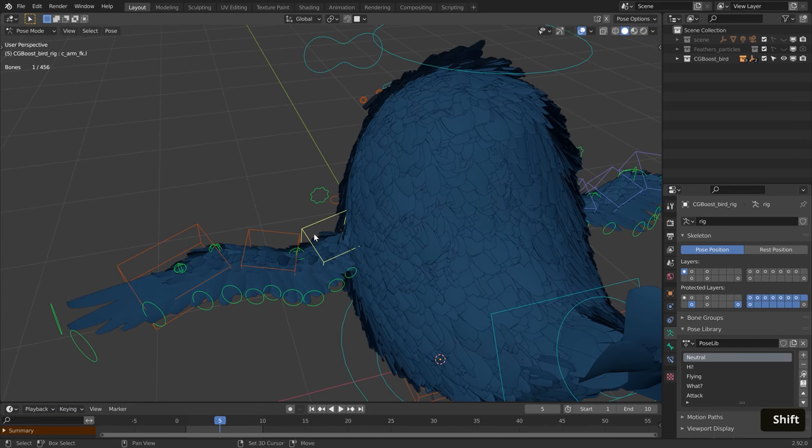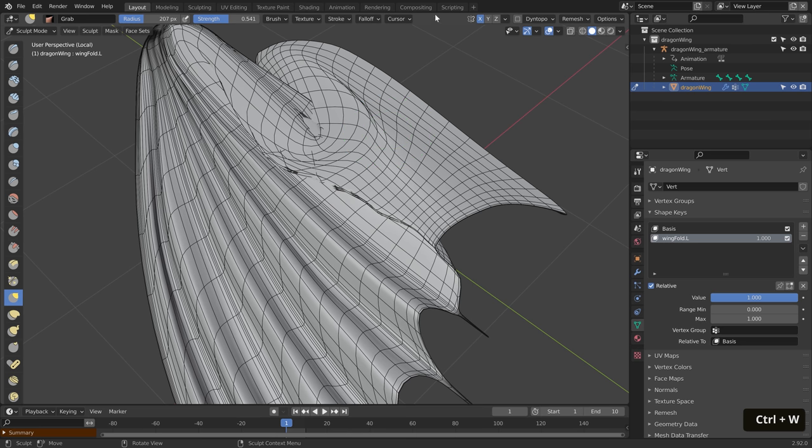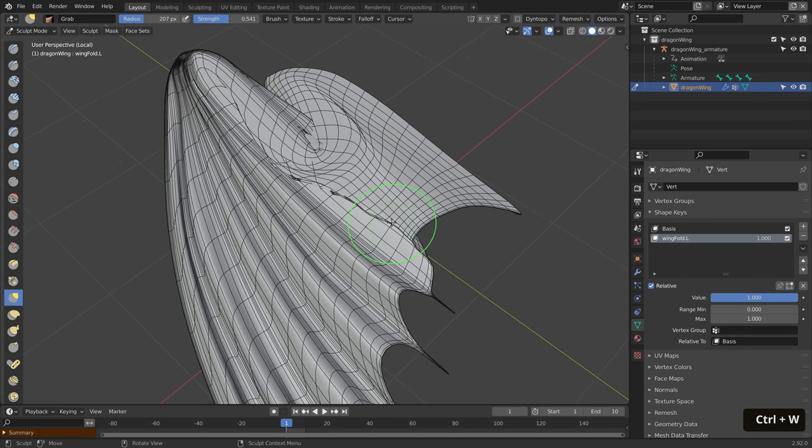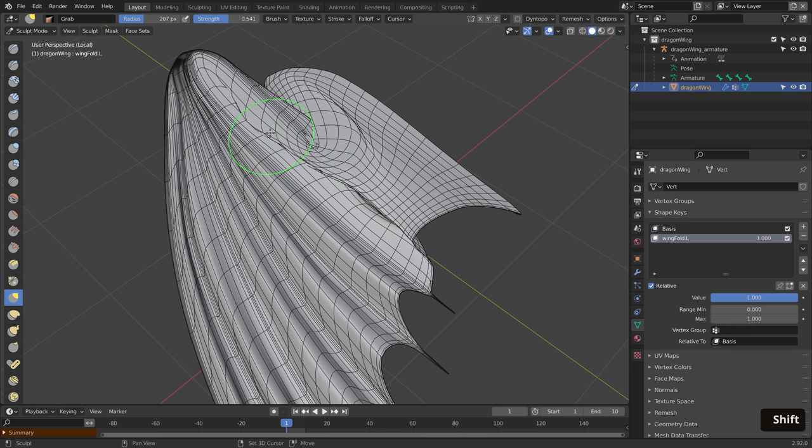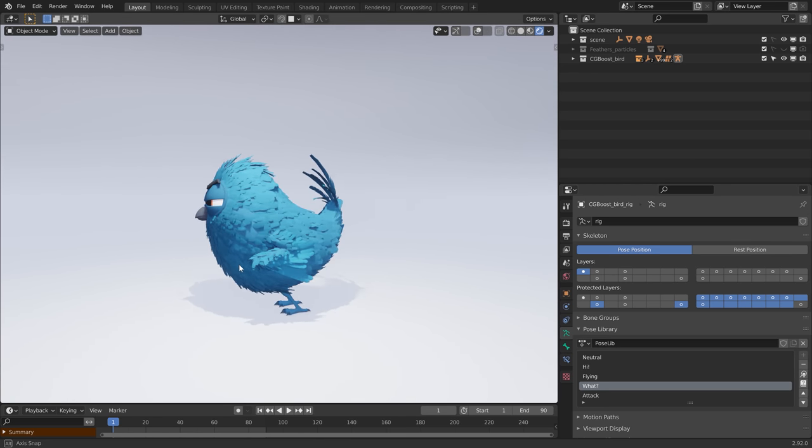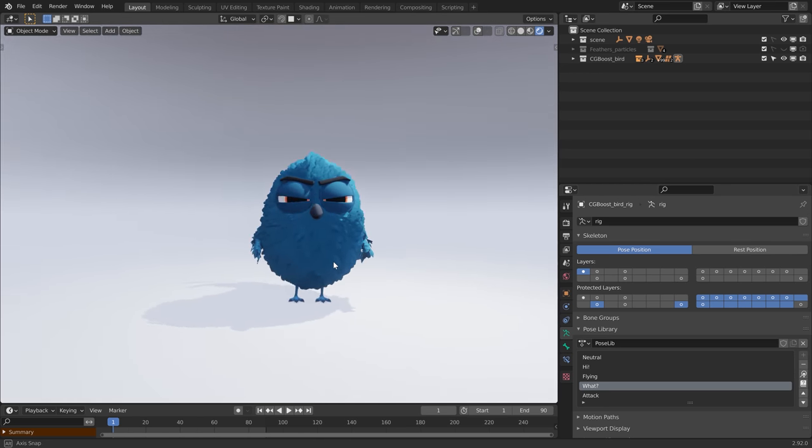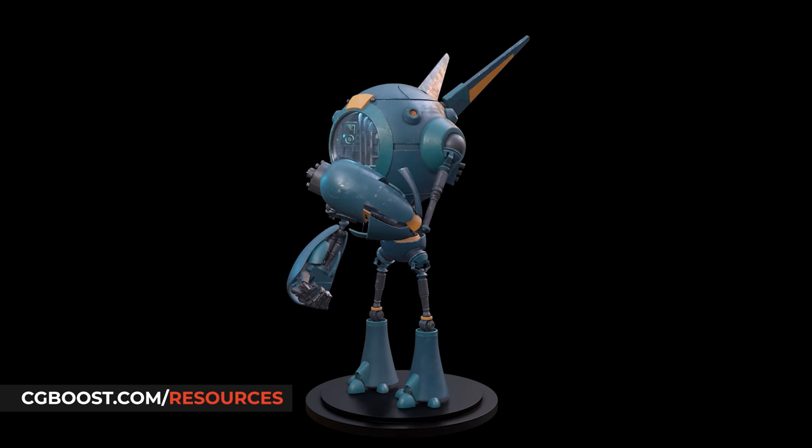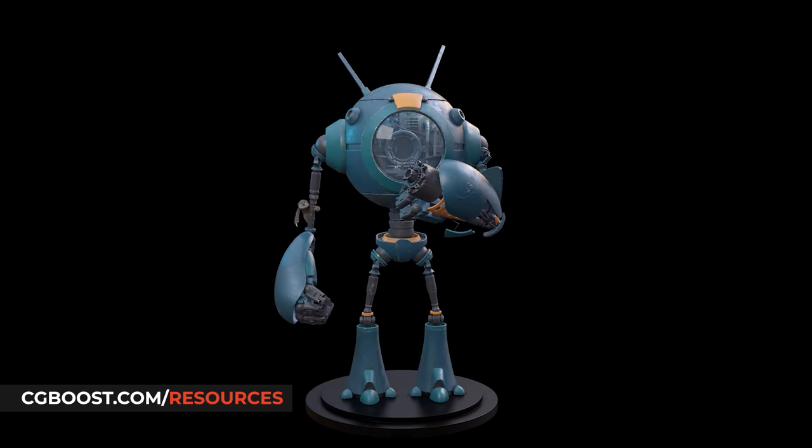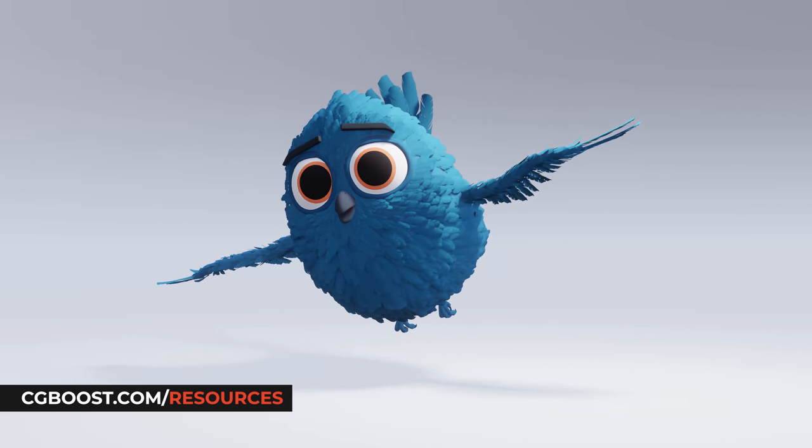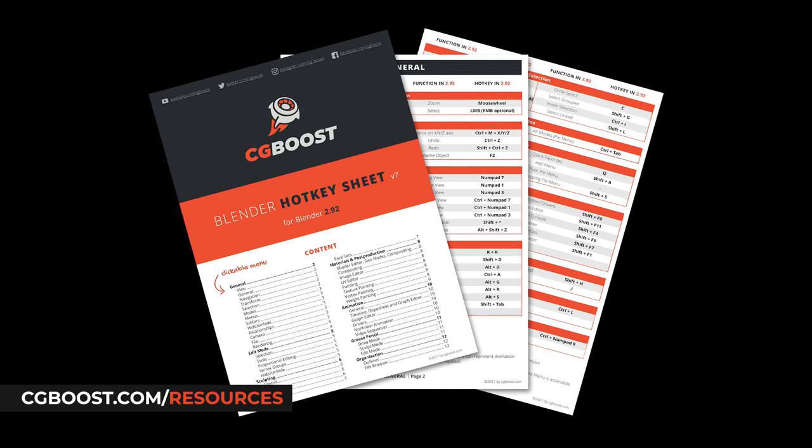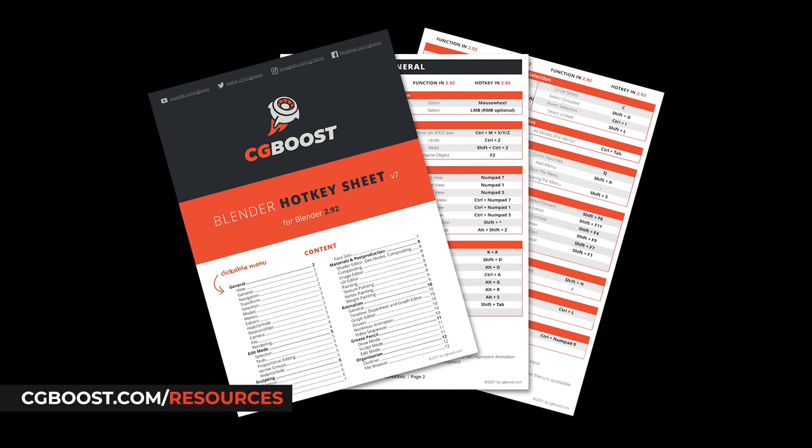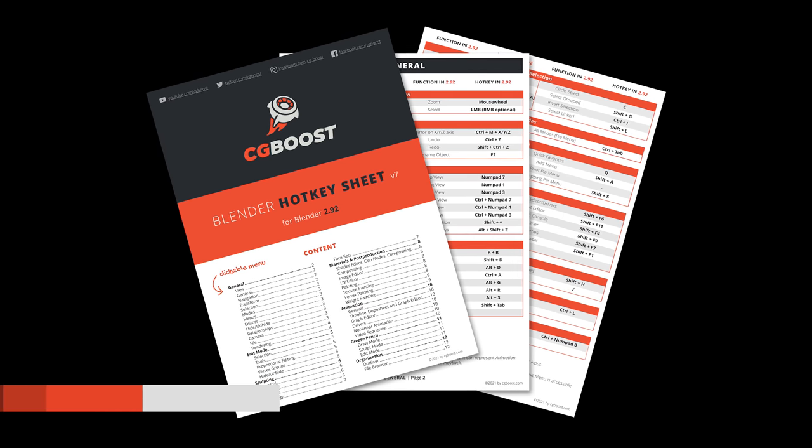If you have any questions or if there is anything related to Blender that you would like to know about, feel free to ask in the comment section. In case you want to take a look, both the robot and the bird are available for free at cgboost.com/resources where only an email is required. In there, you can also find our regularly updated Blender shortcut PDF.